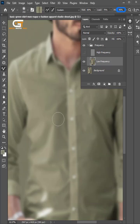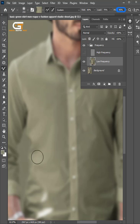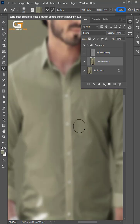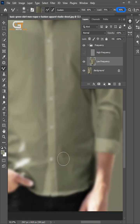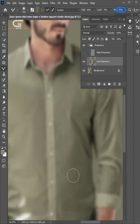Hold Alt and pick your sample color. Here we go.